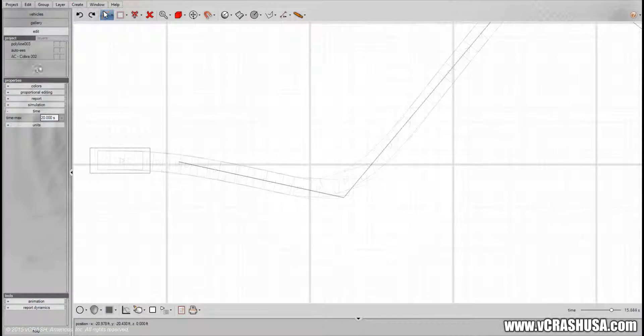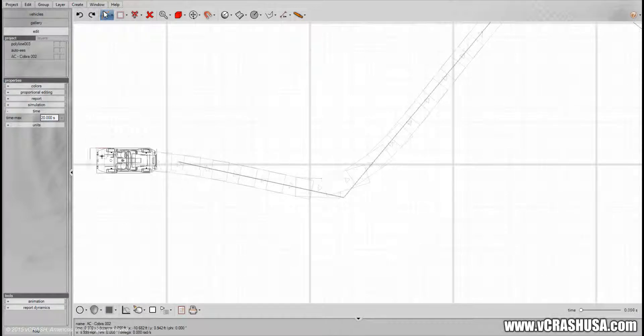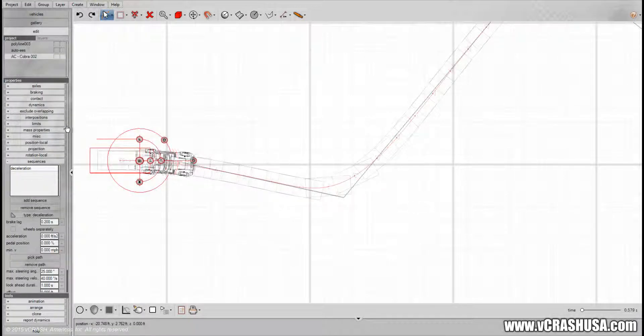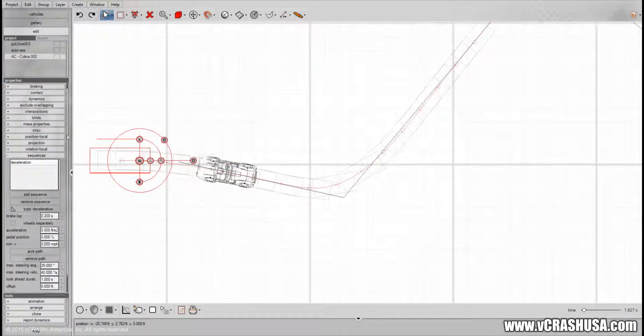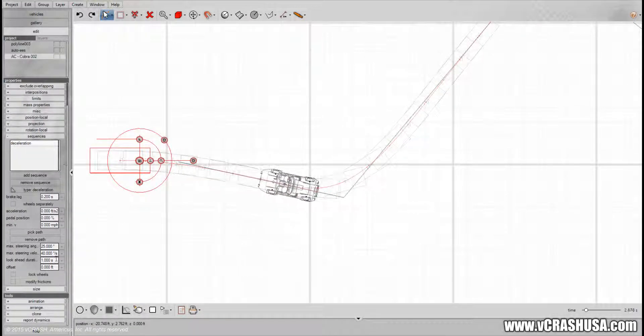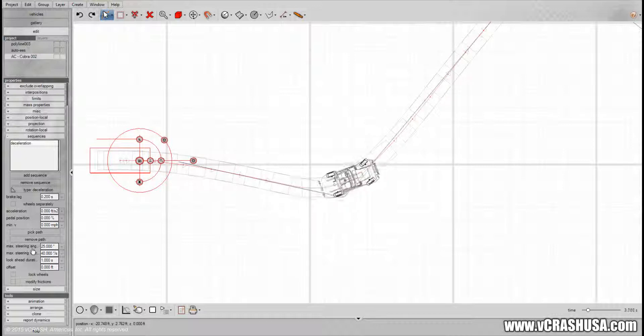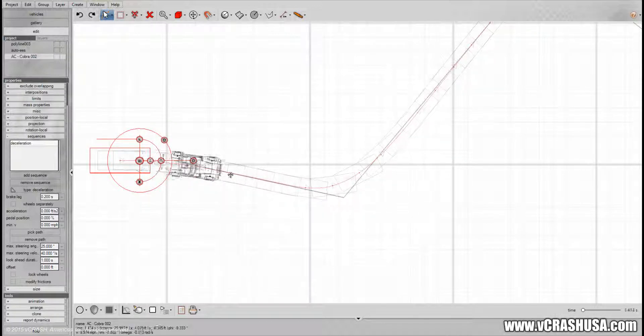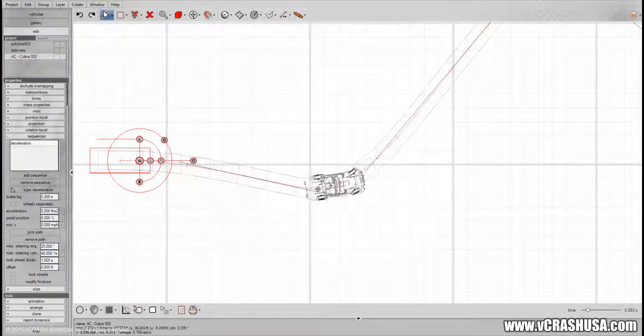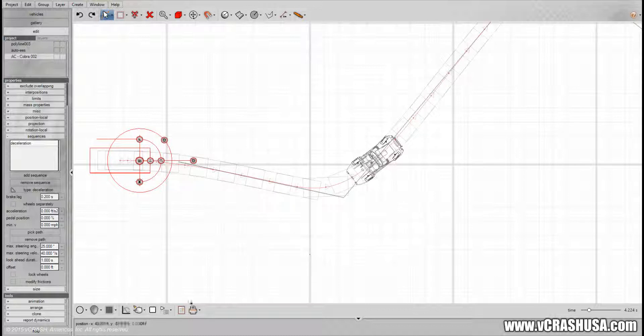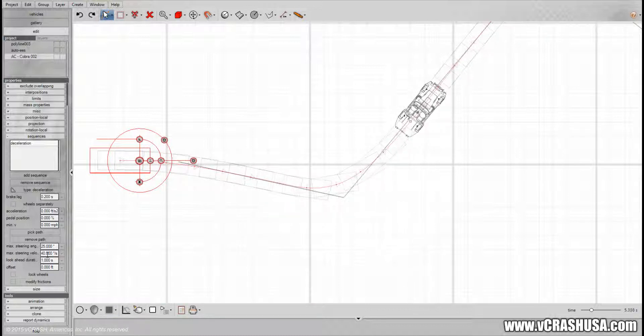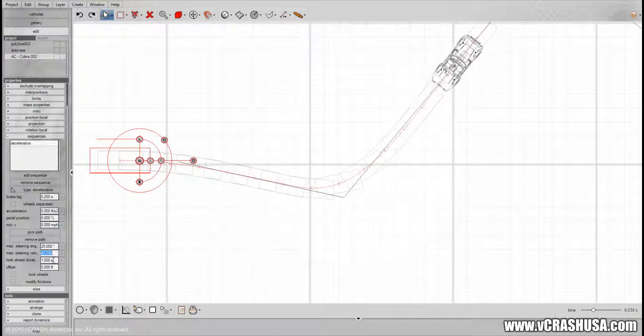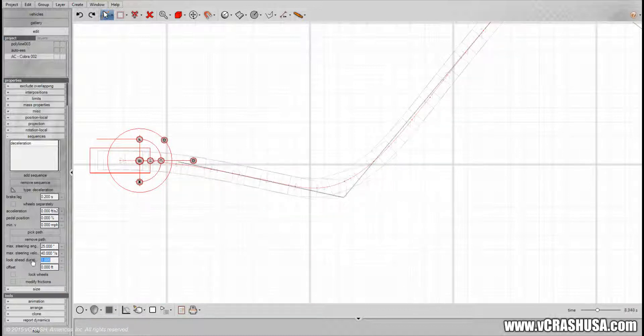And we can change some of the parameters for the auto driver feature such as the maximum steering angle that's allowed for the solver to use, the maximum steering velocity, and the look-ahead duration.